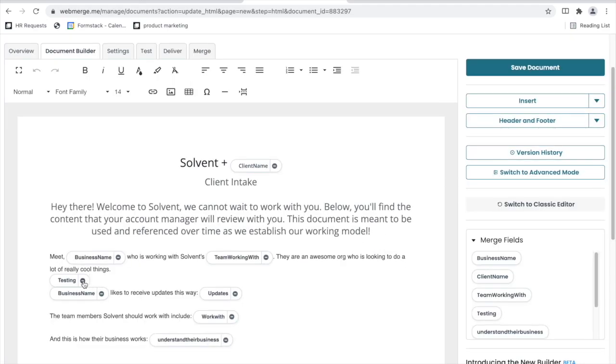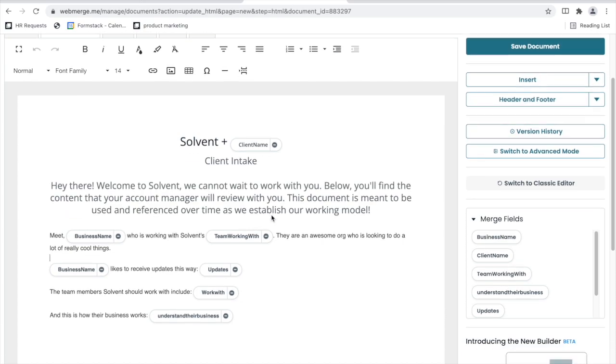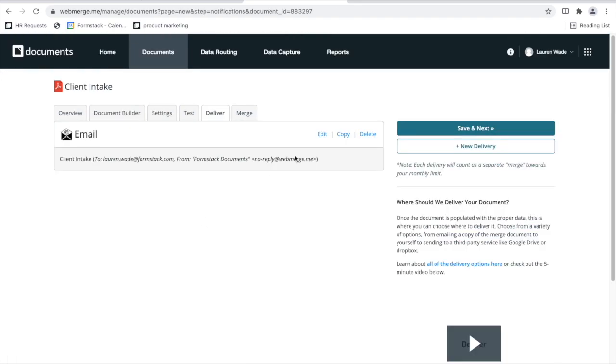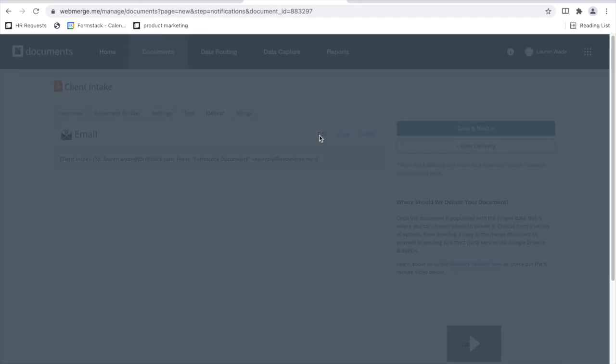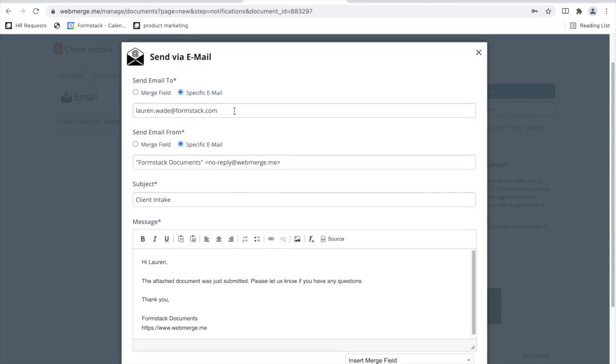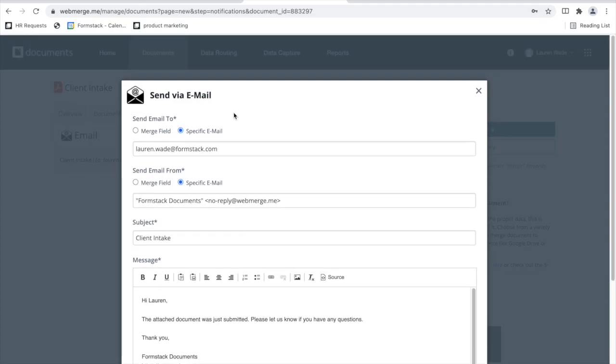This document, like I said previously, is intended to be shared with both myself and my client. So I want to ensure I have a copy that is sent to me, something that I will edit here within Formstack documents. I want to make sure this is routed to the right person.